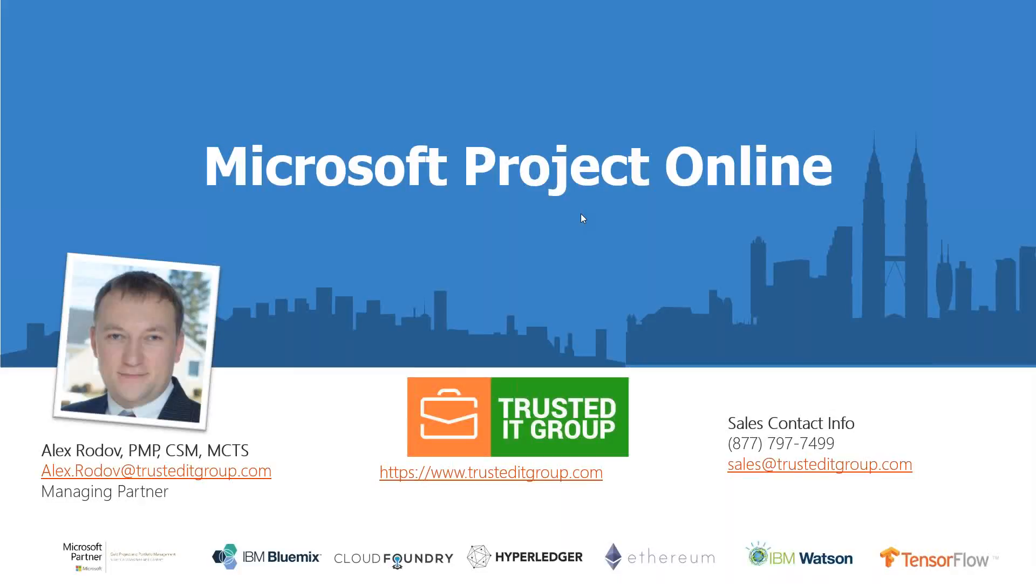Thanks again for joining today. We're happy to have you here. Today's topic is the demo of Project Online. I'm going to show briefly the capabilities and the tool.